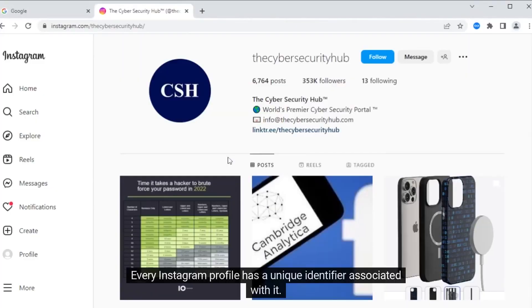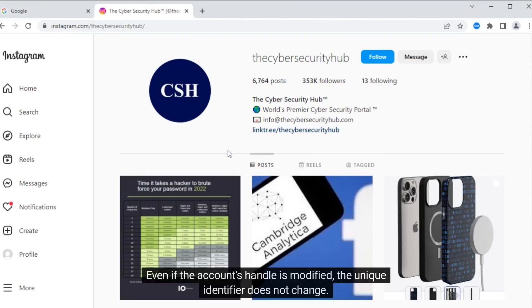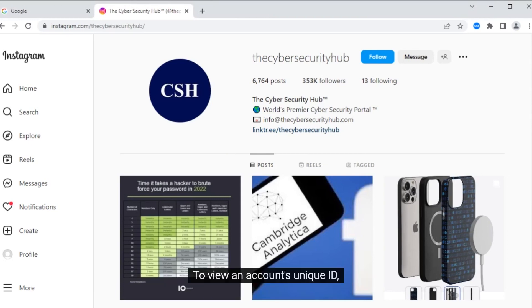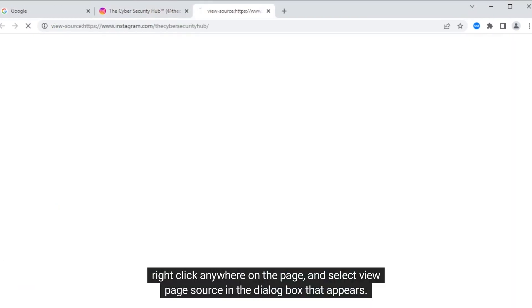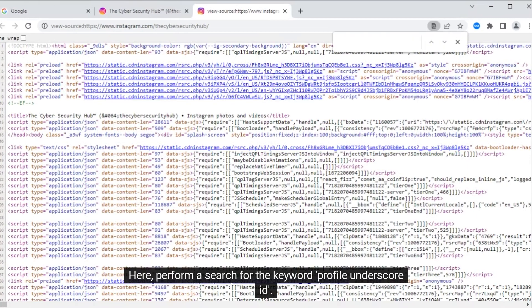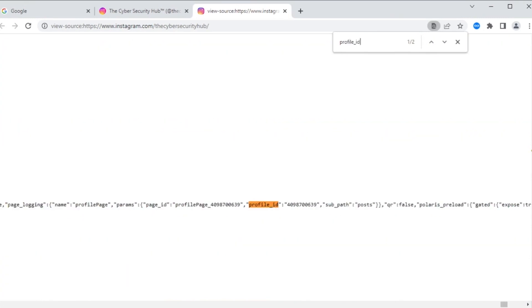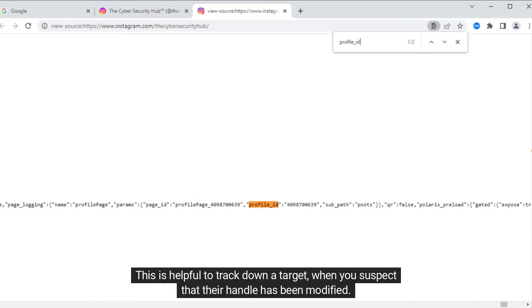Every Instagram profile has a unique identifier associated with it. Even if the account's handle is modified, the unique identifier does not change. To view an account's unique ID, navigate to the account's page, right-click anywhere on the page, and select View Page Source in the dialog box that appears. Here, perform a search for the keyword profile_ID. The numerical value next to the search keyword is the unique identifier associated with this Instagram account. This is helpful to track down a target when you suspect that their handle has been modified.